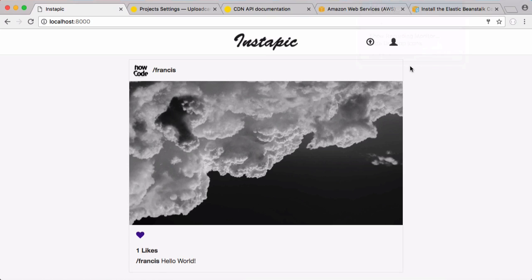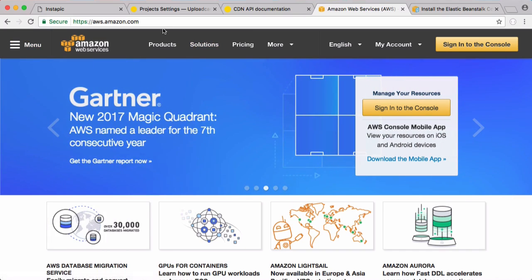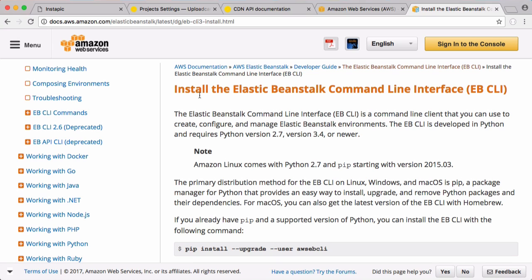The easiest way to get our website online is to use Amazon Web Services. We only need to use Amazon Web Services to serve our actual website. All the photos are taken care of for us using UploadCare. To be able to get online, we're going to use Elastic Beanstalk, which is a product from Amazon Web Services. The first thing you have to do is install the Elastic Beanstalk command line interface. There's a guide here to install it. I'll leave a link in the description. Once you've installed that, you should be good to go.